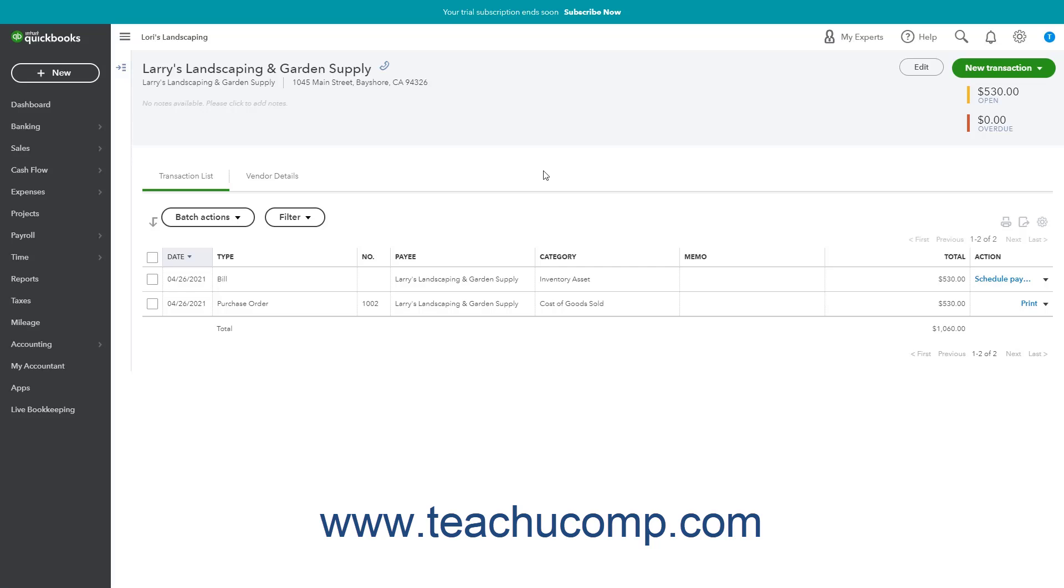If paying a bill that offers an early bill payment discount in QuickBooks Online, you must create the discount before paying the bill. To do this, create a vendor credit and apply it to the bill.